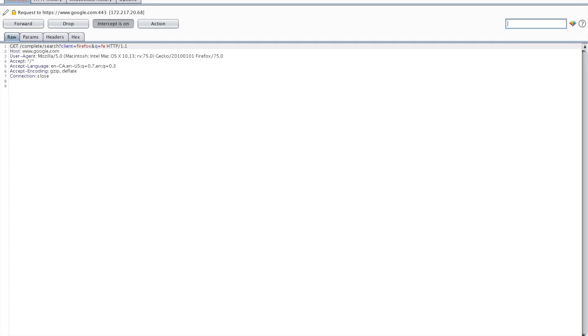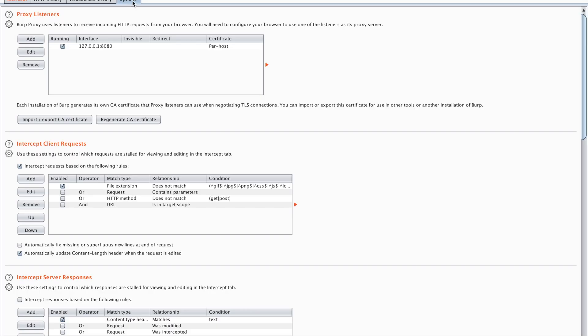So when my scope is set properly I'm going to move on to my proxy tab and set my options properly. As you can see here there is a specific IP address that this is running on, an interface and a port number. This is a proxy at the moment. Burp proxy, the name says it all, it's set up as a proxy.